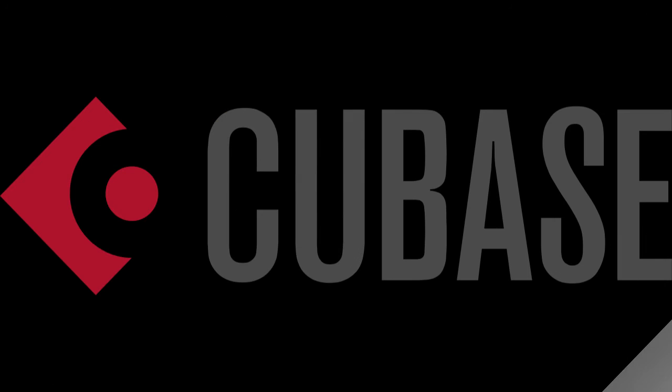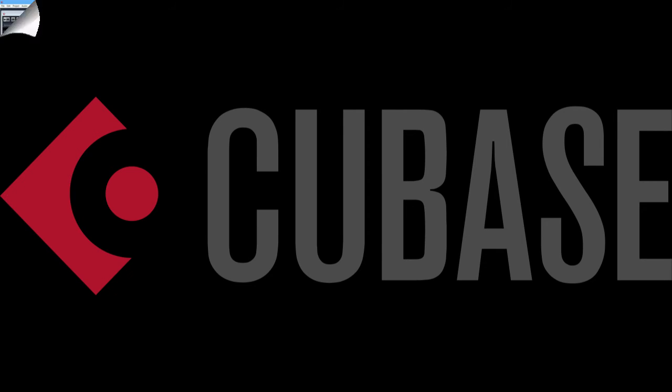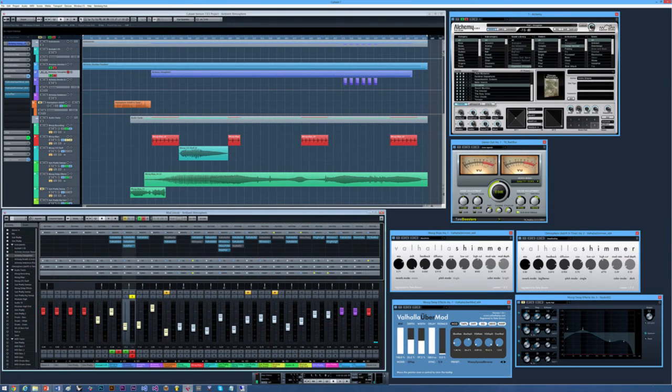Number four on this list is going to be Cubase. This is another one that I don't have much to do with. I haven't used Cubase, but I do have friends that use it. And arguably, it's one of the most recognizable names in the recording software world. The first is going to be next, but it's pretty good for what it's worth.